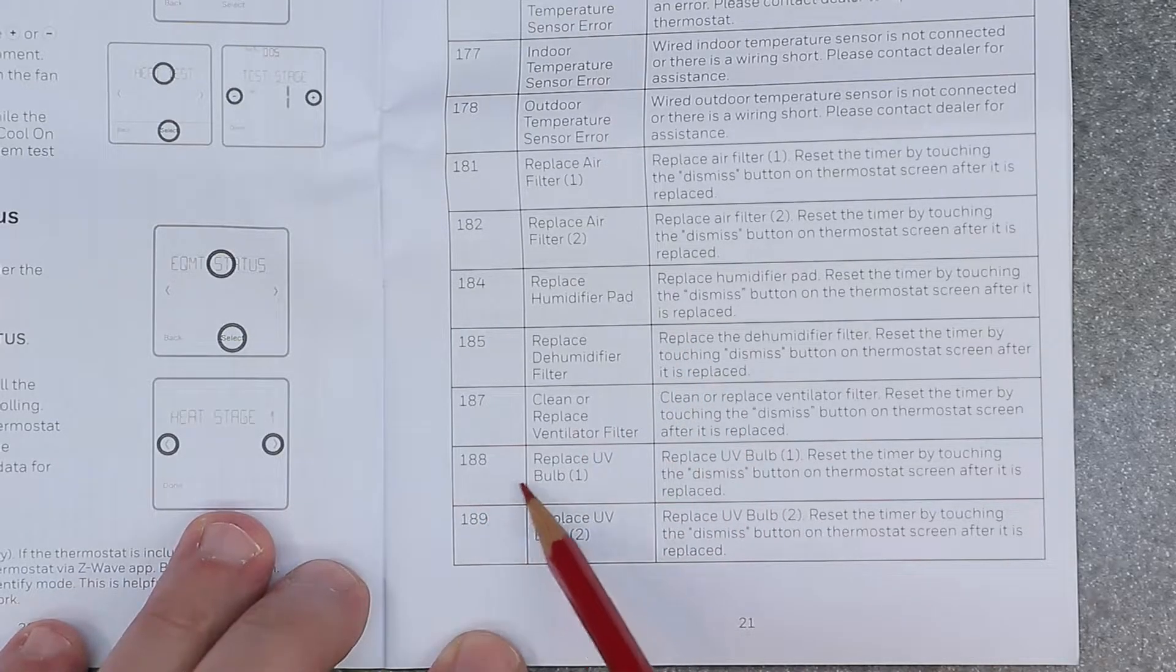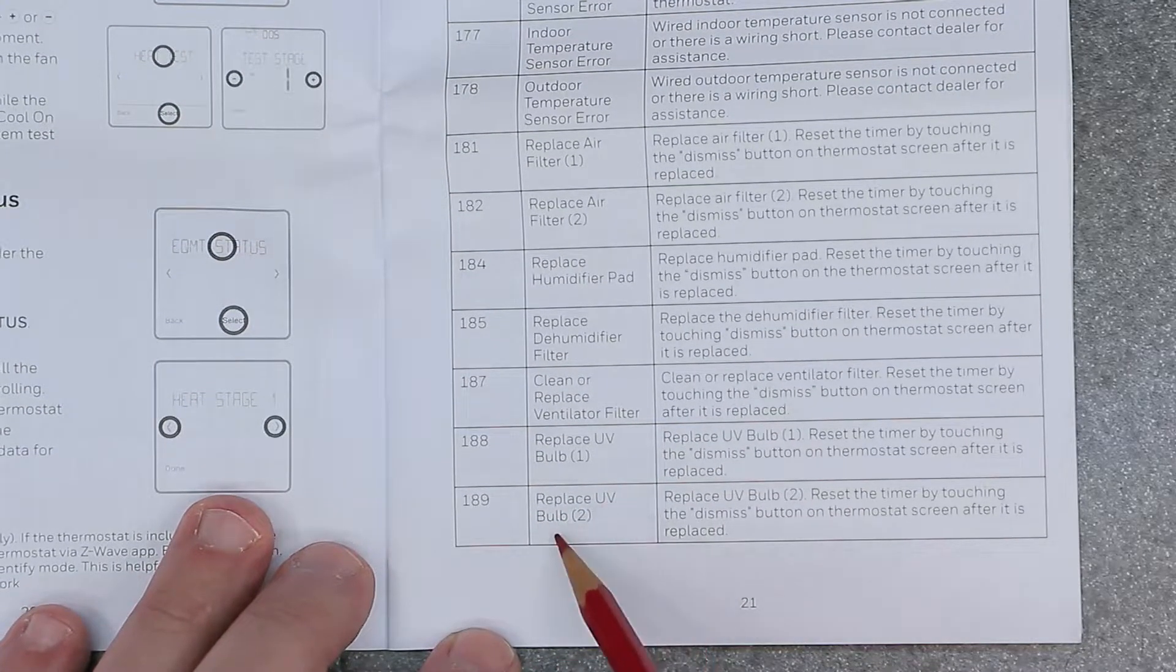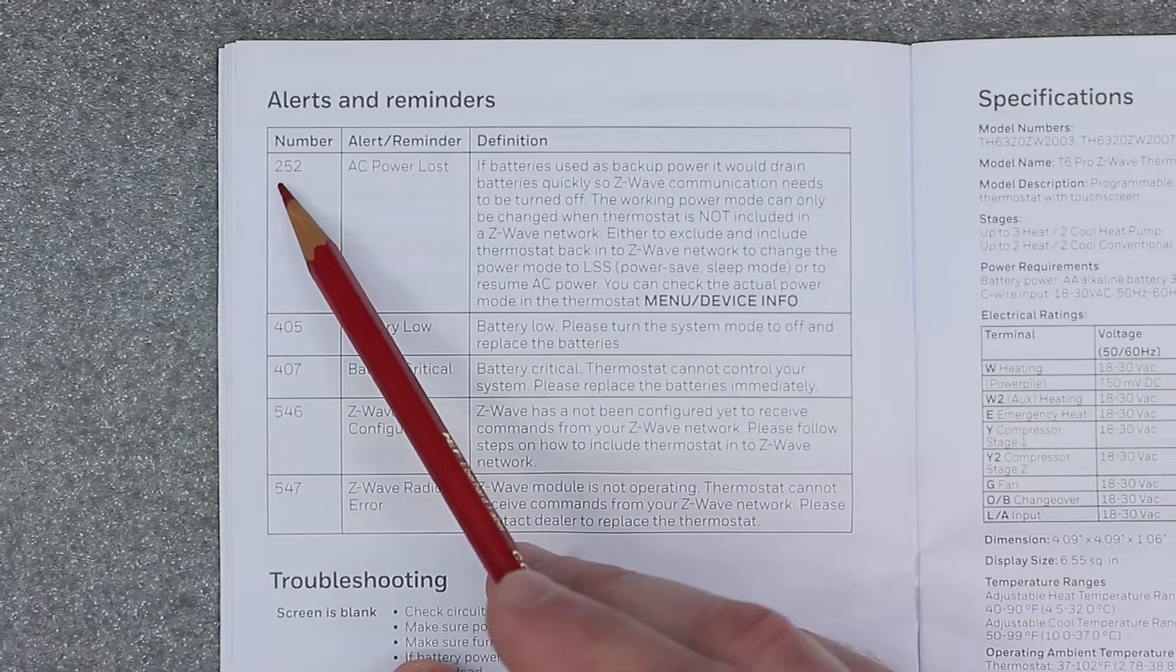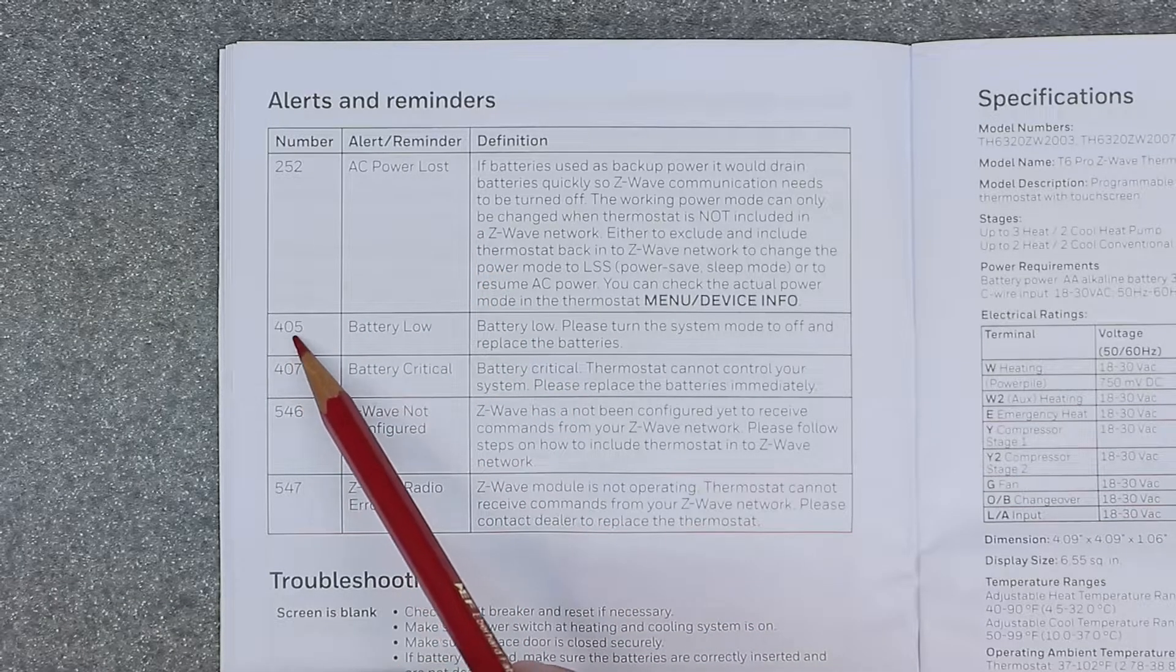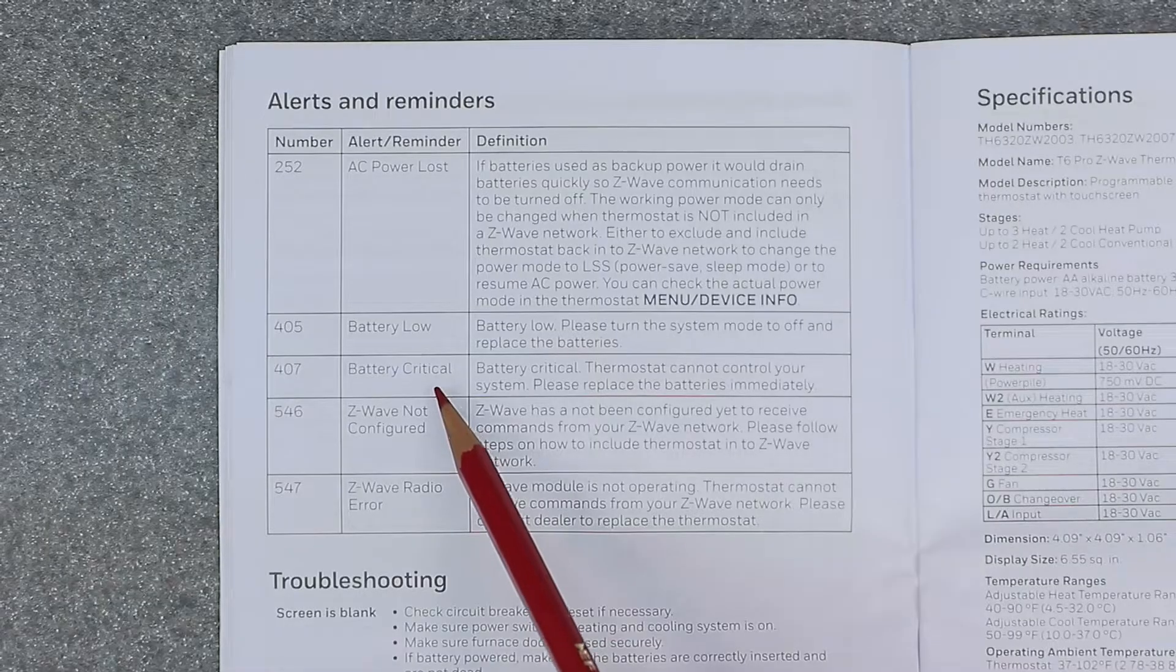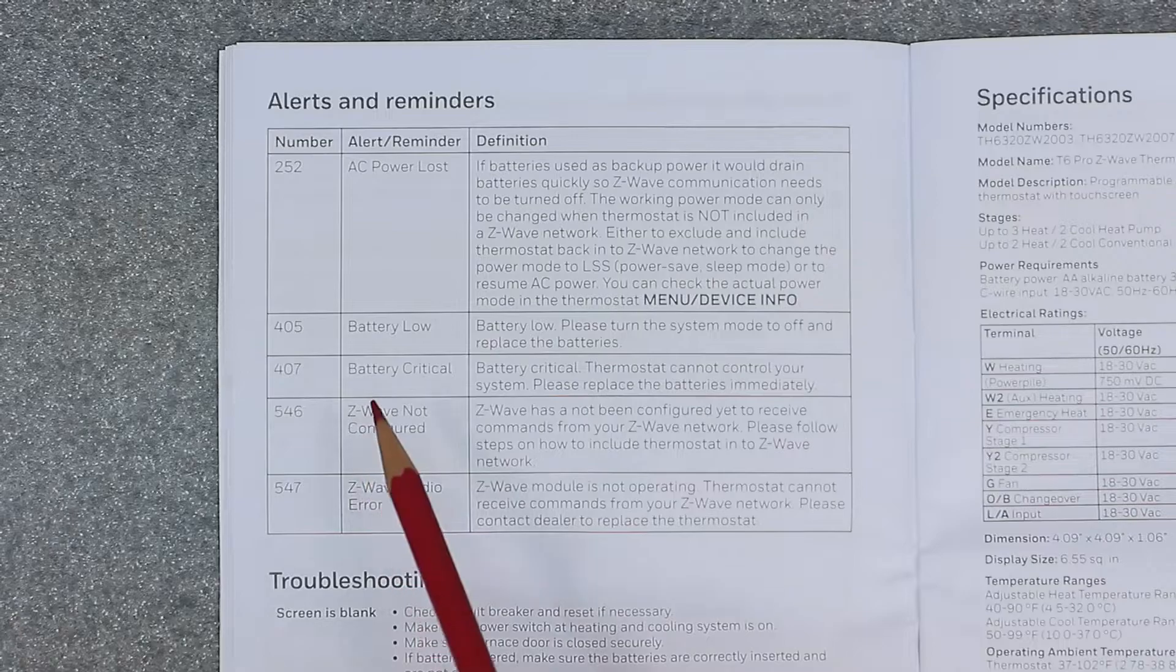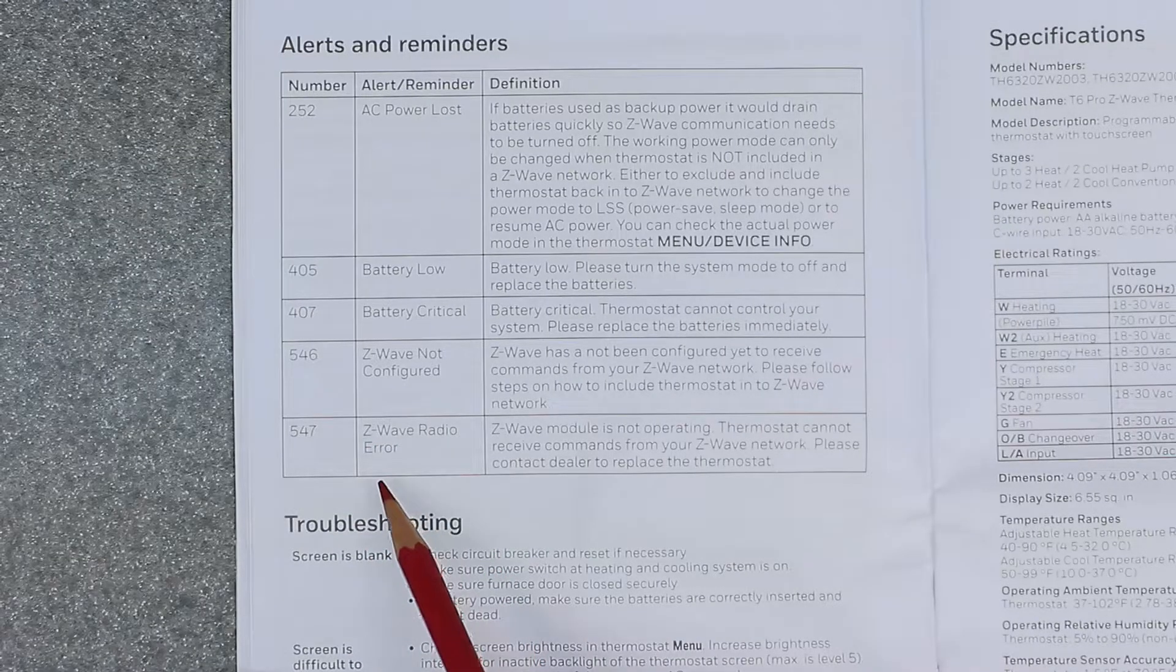189 is replace UV bulb 2. 252 is AC power lost. 405 is battery low. 407 is battery critical. 546 is Z-wave not configured. 547 is Z-wave radio error.